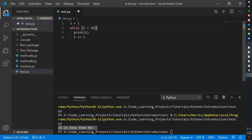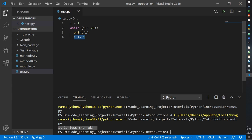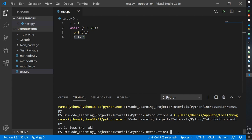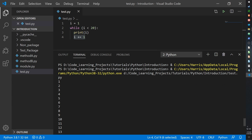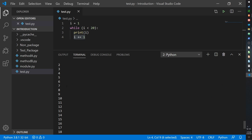The loop should print the value of i and then iterate it — add 1 to i. The condition is while i is less than 20. Since i starts at 1, the while loop keeps running because i is still less than 20. Before it restarts, i is added by 1, so i becomes 2, still less than 20, prints it, adds 1, now i is 3, and so on until it hits 20. The output starts at 1 and goes all the way to 19 — it stops at 19 because the condition is less than 20, not including 20.